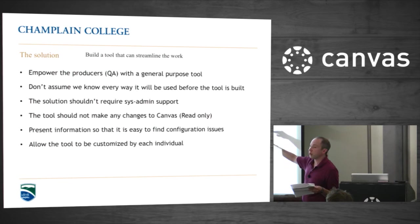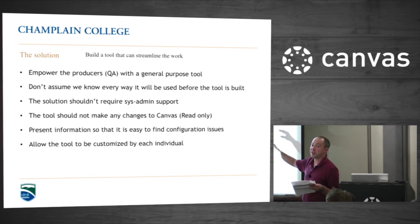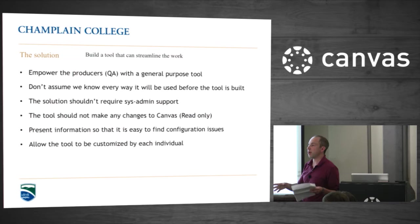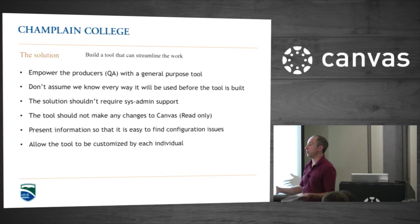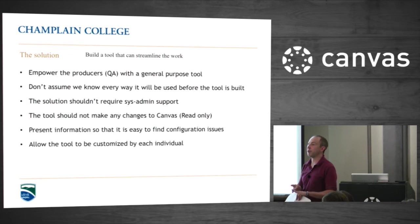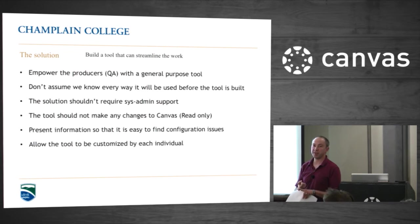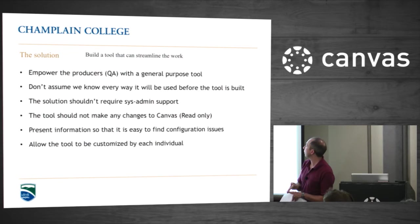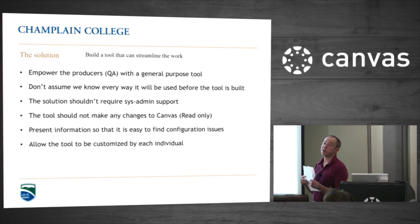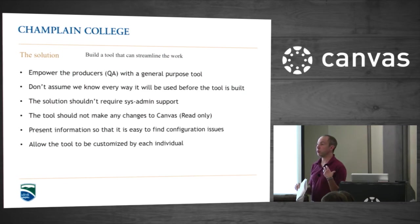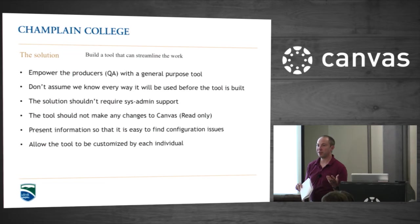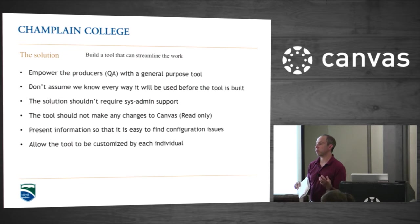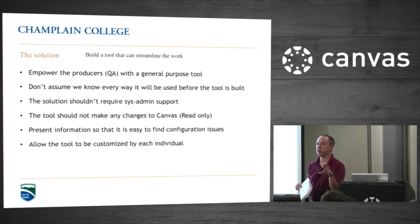It shouldn't require Sys Admin support. The cool thing you'll notice is as a faculty member, you can run this tool yourself. There's nothing stopping you. You don't have to ask permission from anyone. You just set it up. You'll only be able to analyze your own courses. It runs with whatever credentials you have in Canvas, and that's the only access you have. The other concept is that it should be read-only. We're the e-learning department, not the Sys Admins for Canvas. We don't want to take the risk that we're going to break something, so we only ever make read calls on the Canvas backend.